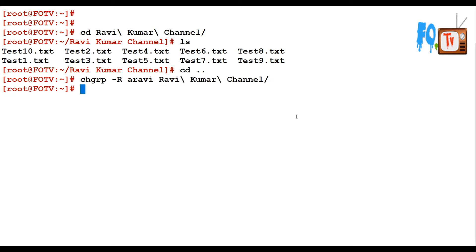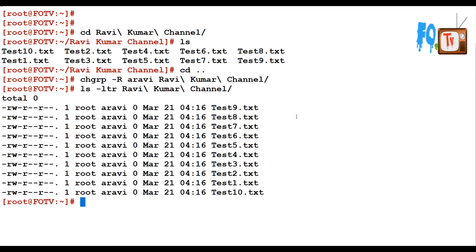You can now check that all the permissions of that directory including the sub-files have been changed. Now, if you use chgrp with -v, it provides a useful feature: if changes have been made to the affected files and directories it will show the output.